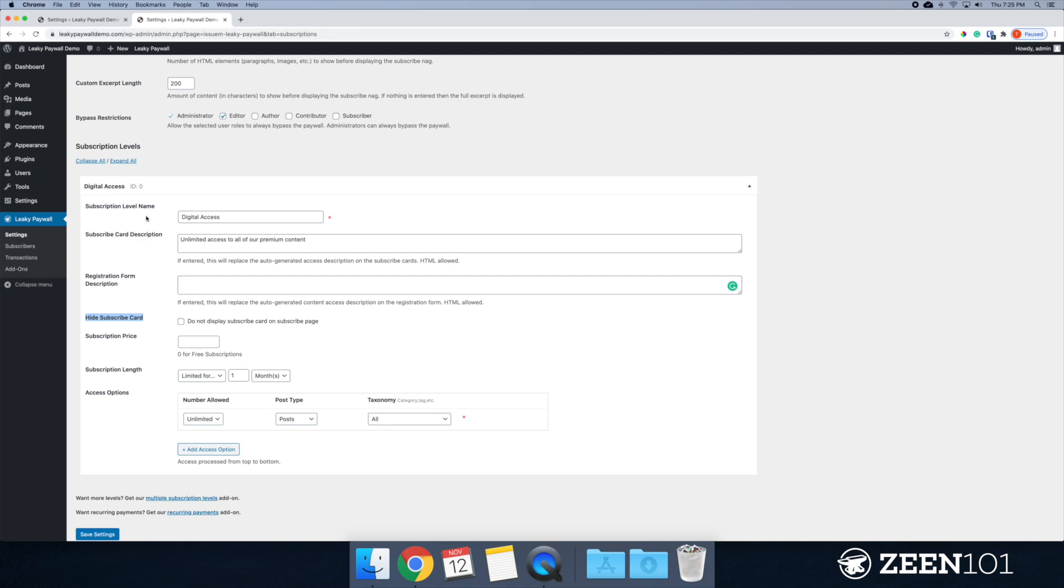This allows you to hide the subscribe card. So maybe you don't want this plan to show up when people are on your subscribe card page, you could hide that by checking that box. All right. So subscription price.